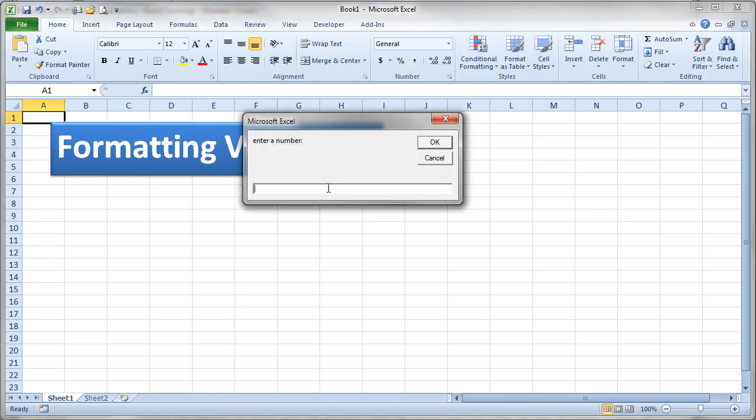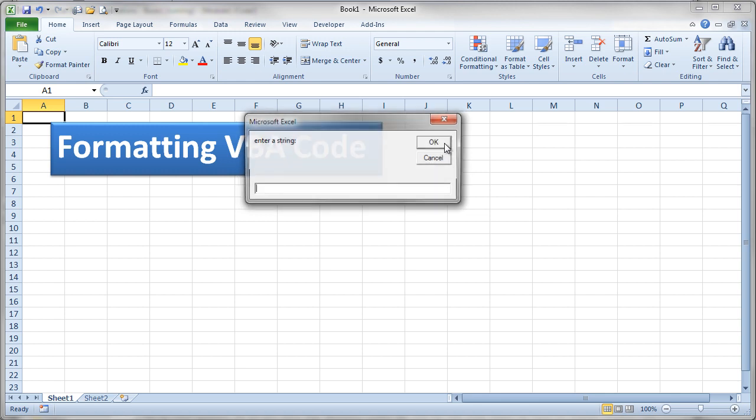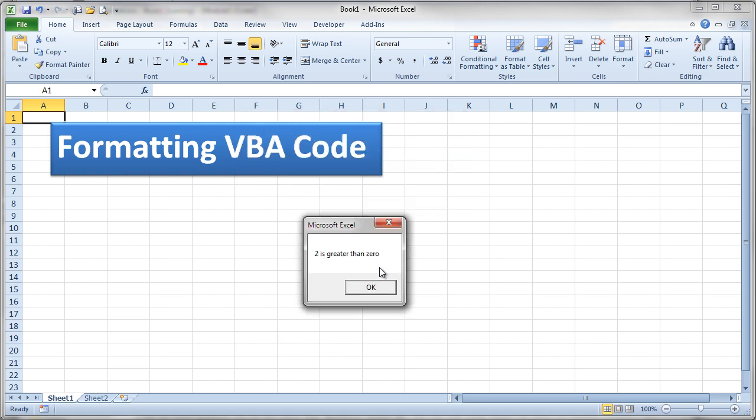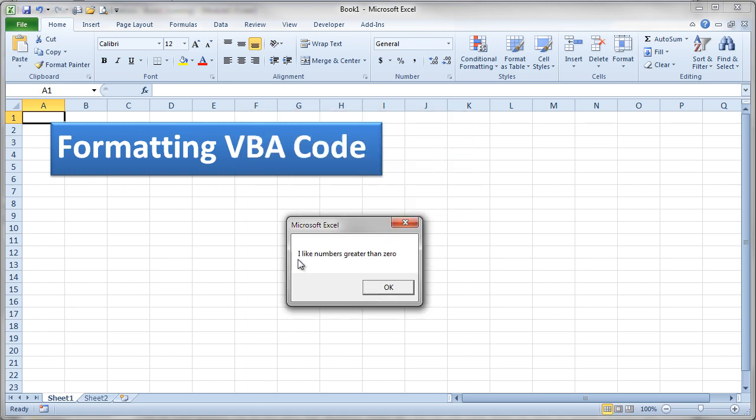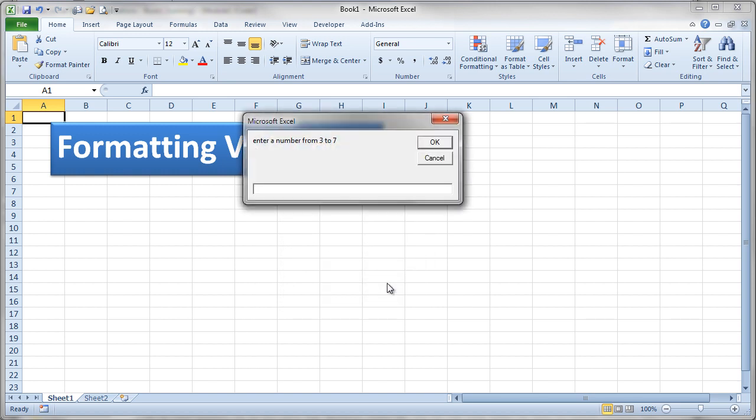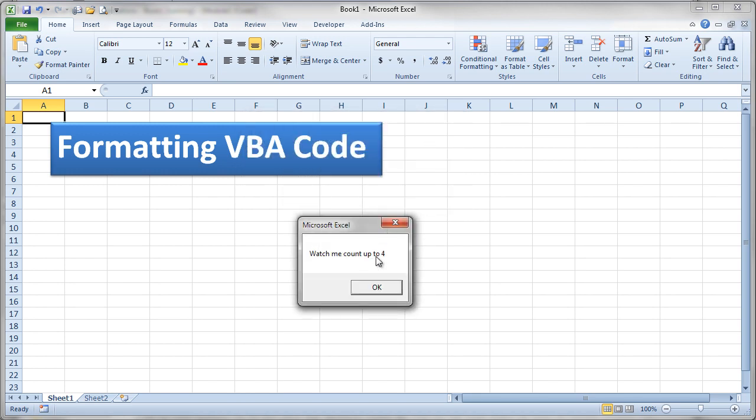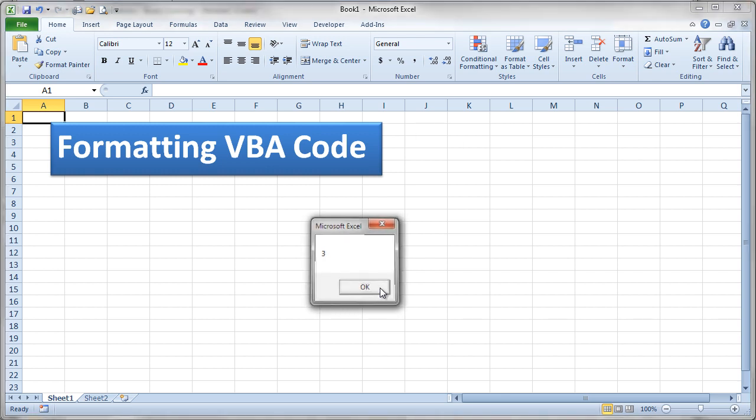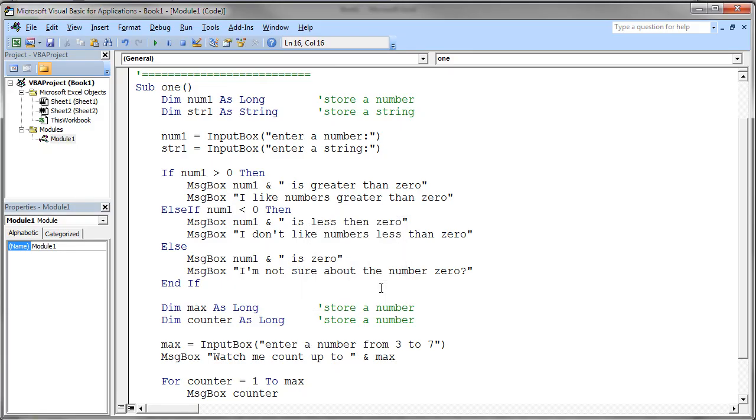So enter a number. Let's go ahead and hit the number two. And it says enter string and I'll enter my name for the string. I never used this in the program. And it says two is greater than zero. I like numbers greater than zero. Then it should prompt me for a number from three to seven. Let me go ahead and put in four. And OK. And watch me count up to four. So one, two, three, four. And then I click OK and the program should end. And indeed it did. So that's how that program runs.